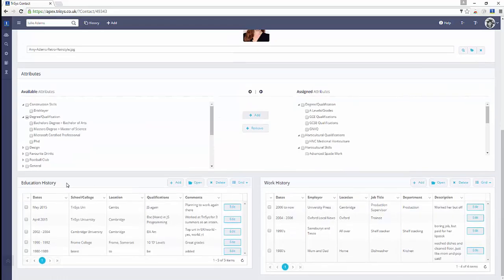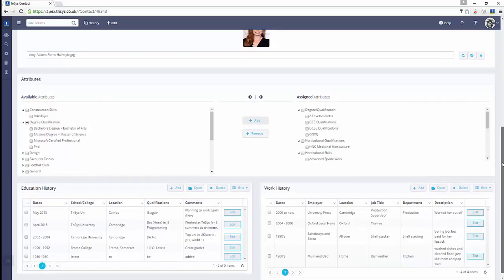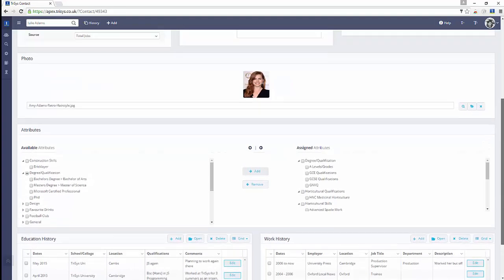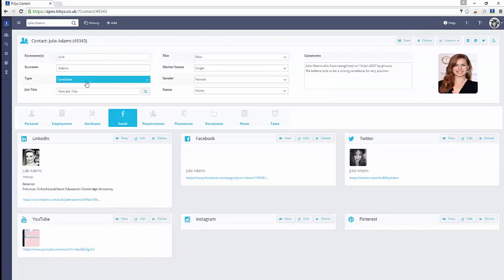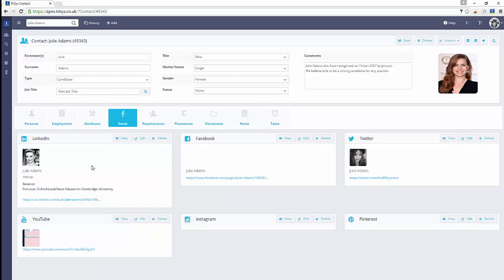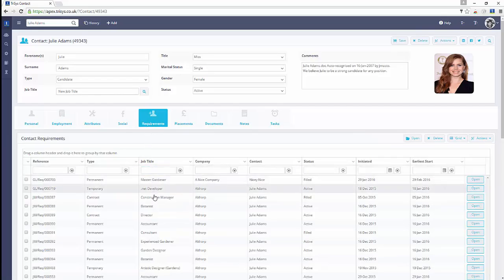Use the Attributes tab to assign skills or attributes to your contacts. Simply select Skills or Attributes and click Add. You can also easily manage work and education history for your contacts.